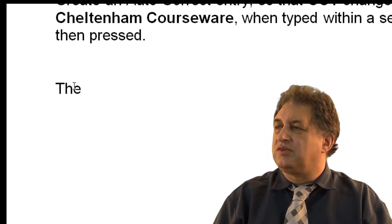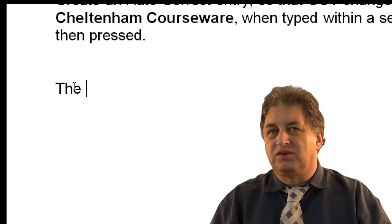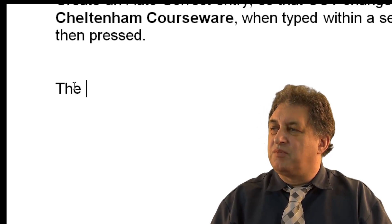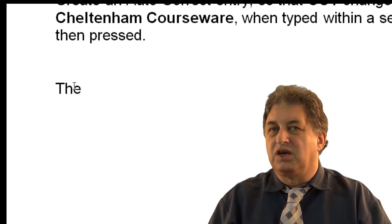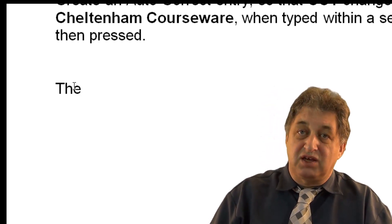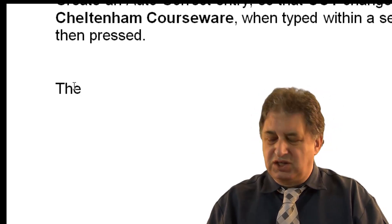So within Word there's a list of incorrectly spelt words and also a matching list of correctly spelt words. So when you type in the incorrect word, it automatically changes it.